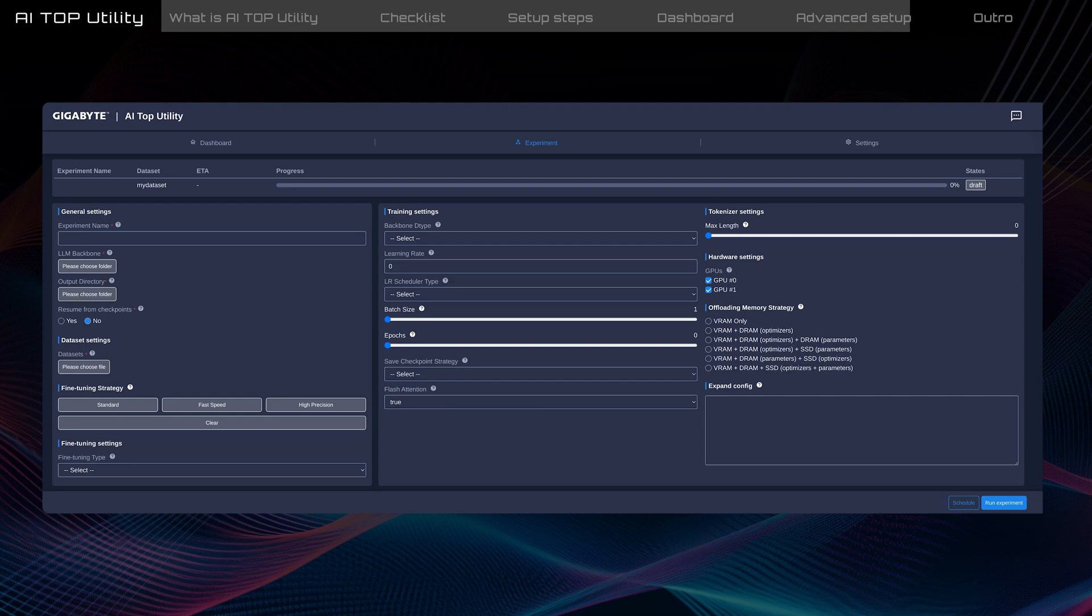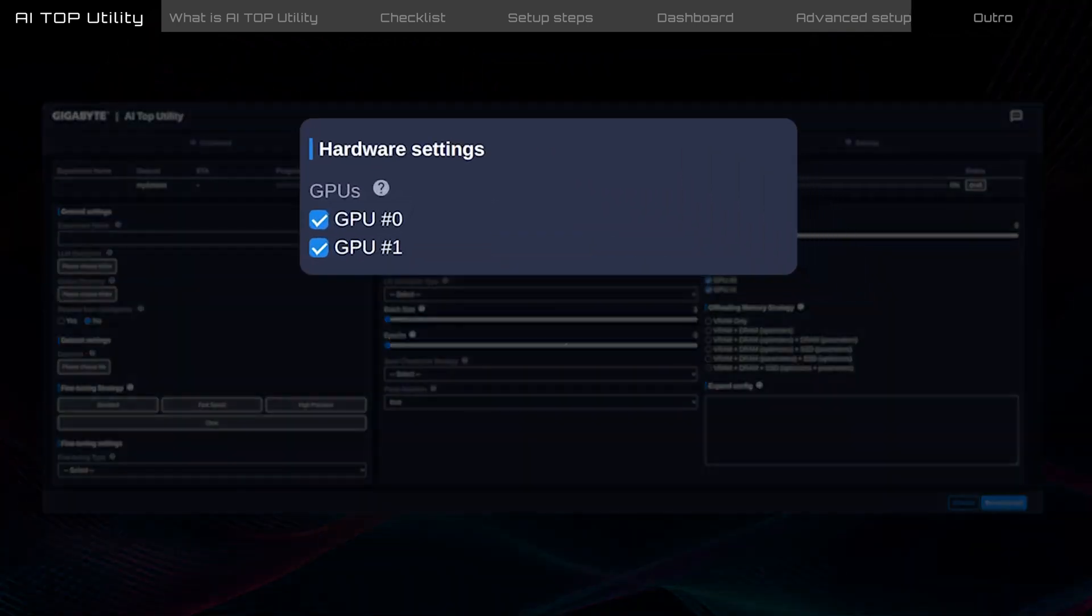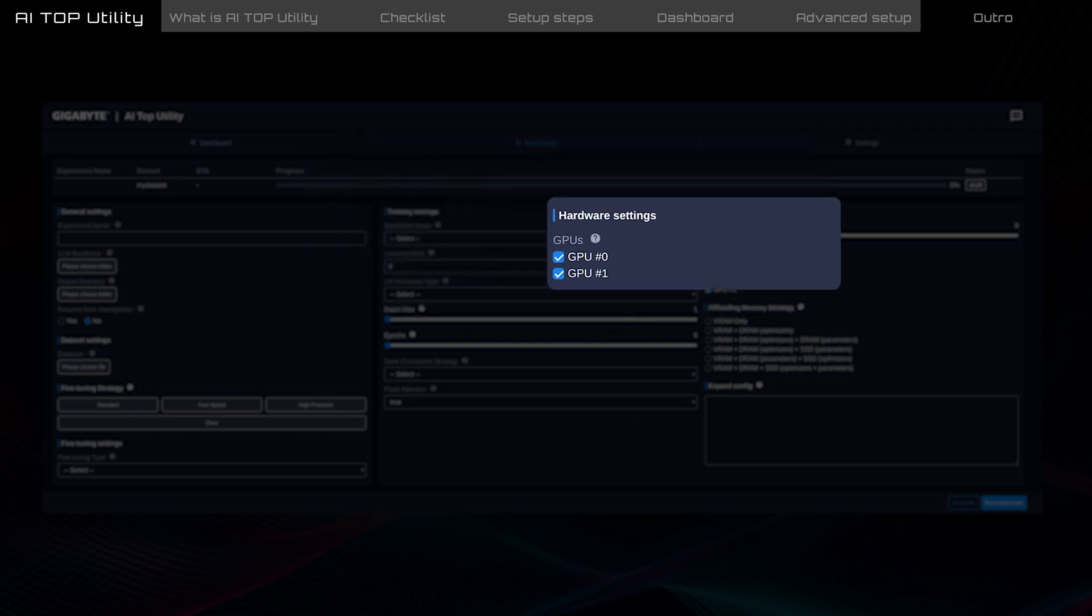Hardware settings. Here, you can view all GPUs detected by AI Top Utility. GPUs are numbered based on their inserted PCIe slot. For example, GPU 0 is in the first slot closest to the CPU, and GPU 1 is in the second slot, and so on.